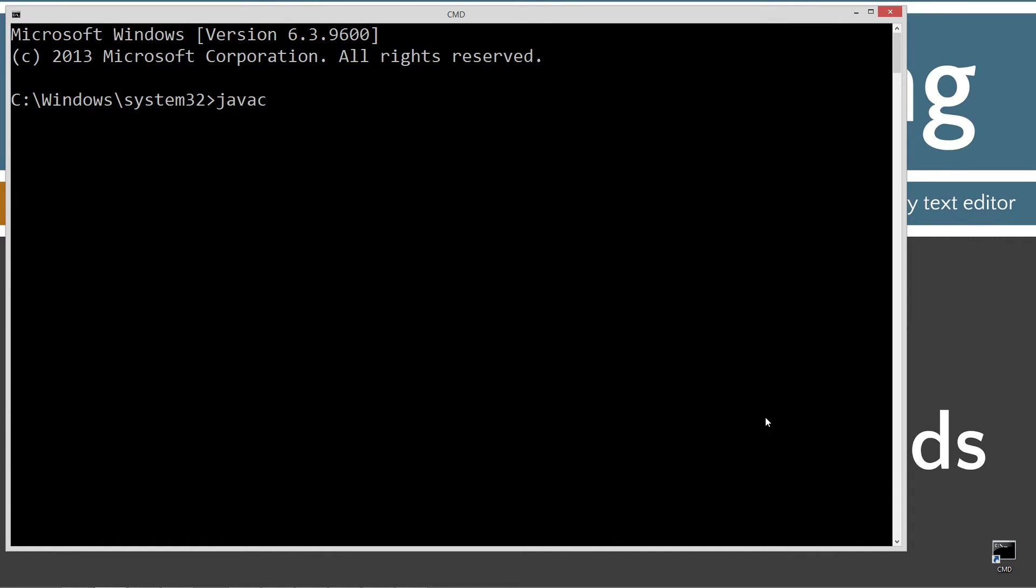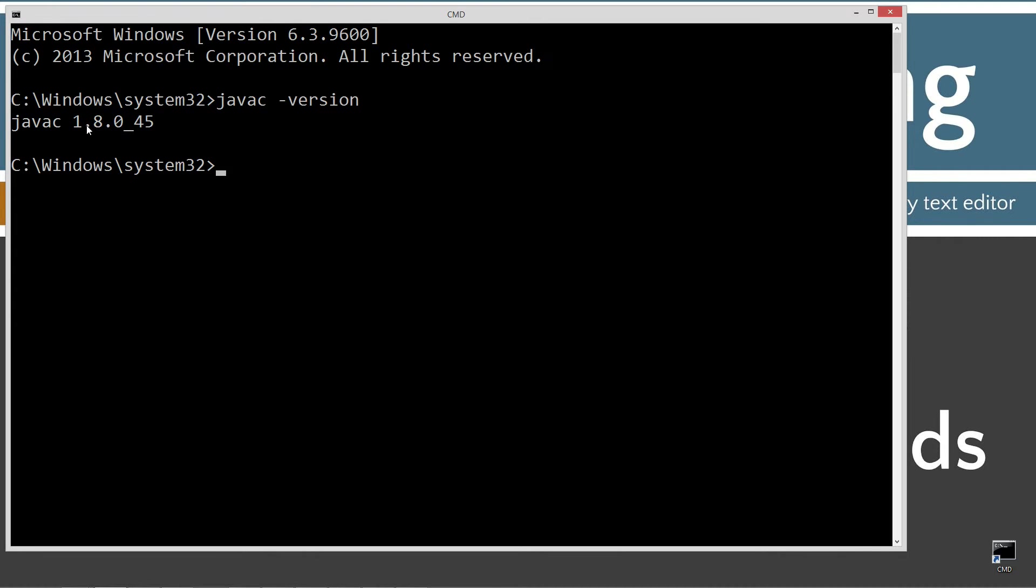First thing you want to do is type in Java C and then dash version. I'm running version 1.8, and then ignore the 0.45 on that. But basically that 8 here in this second after the first dot there means that I'm running Java 8. You're going to want to make sure that you're running Java 8. There's a big difference in the overhaul of the interface in Java 8. Prior to Java 8 in Java 7, it was a lot more simple. I'd just about be done describing it now if that were the case. So there's a bunch of new functionality there.